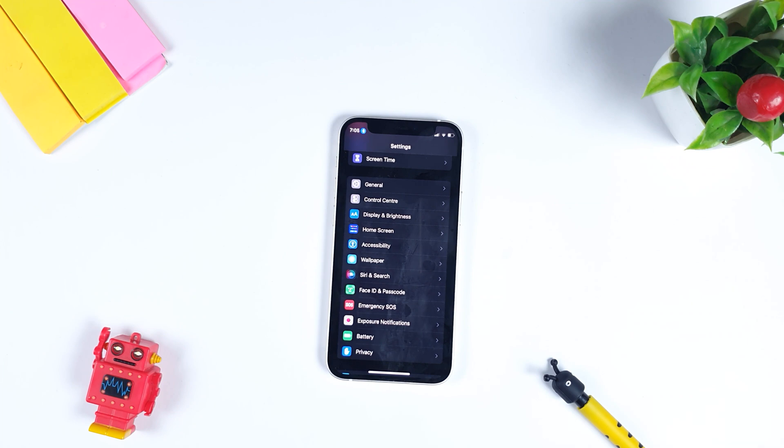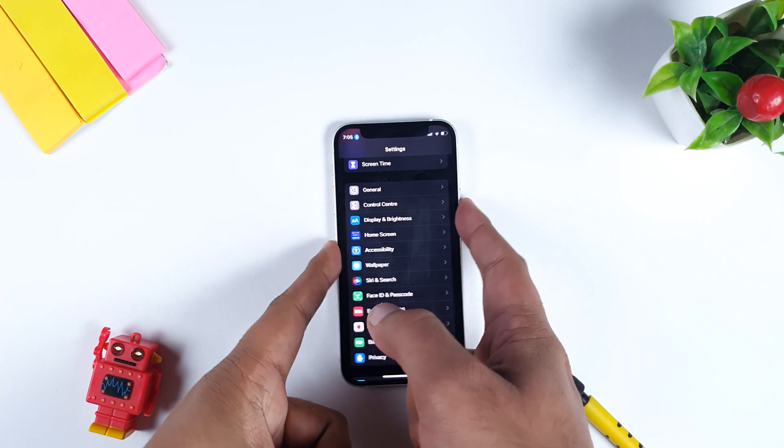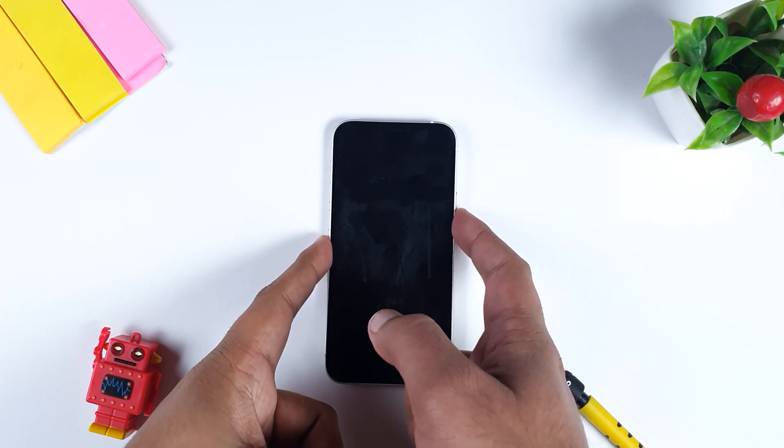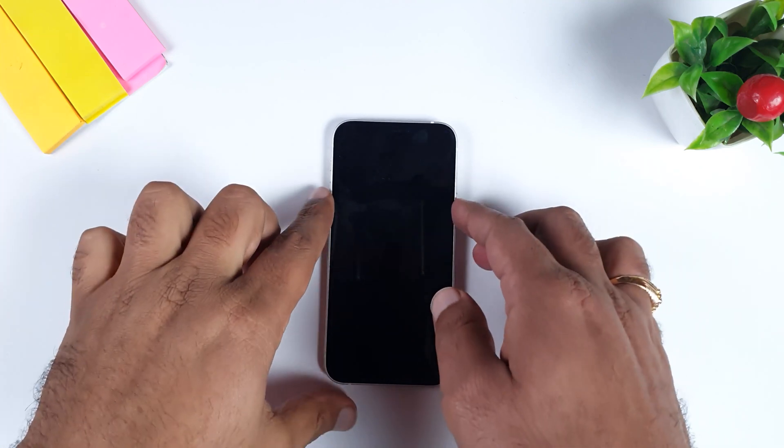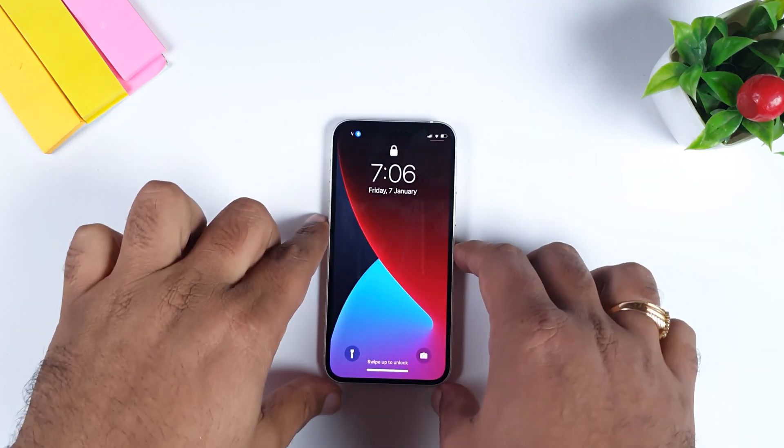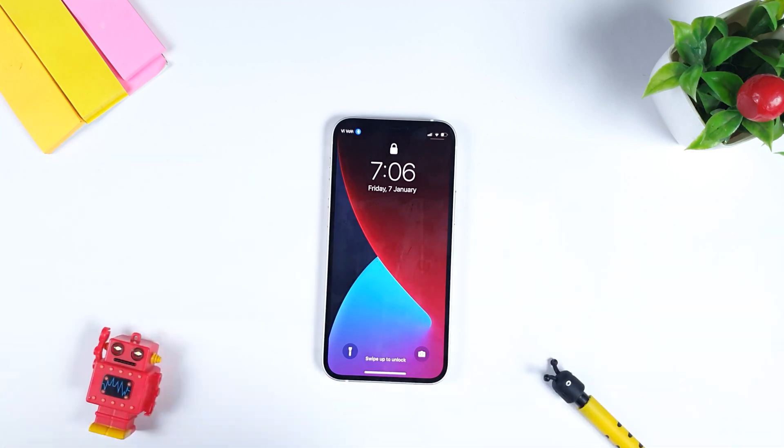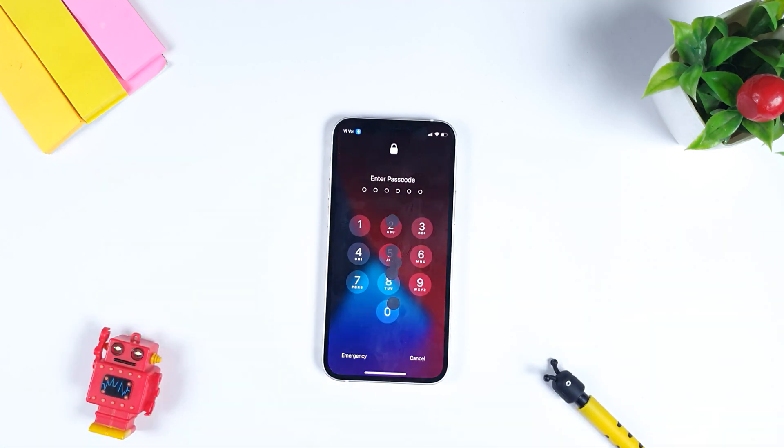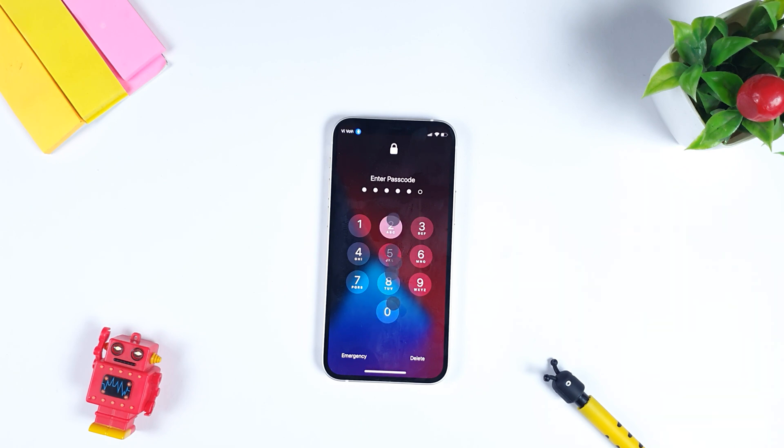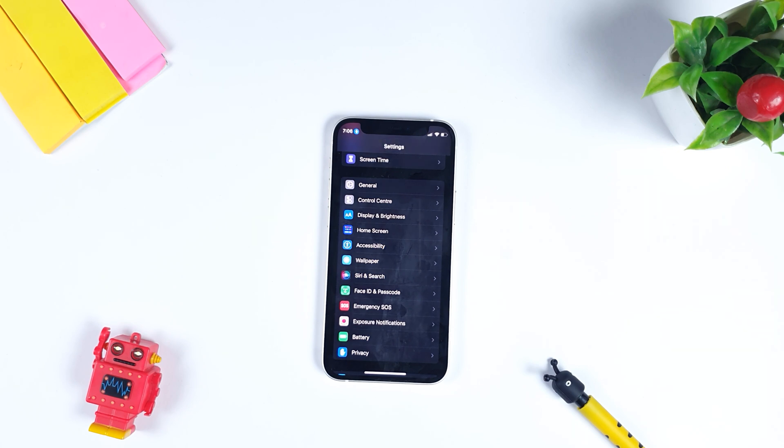Once you have done all these things, you need to lock your phone and test your gesture. As you can see, I will say unlock. And as you can see, it works seamlessly and it unlocks on any application any way.